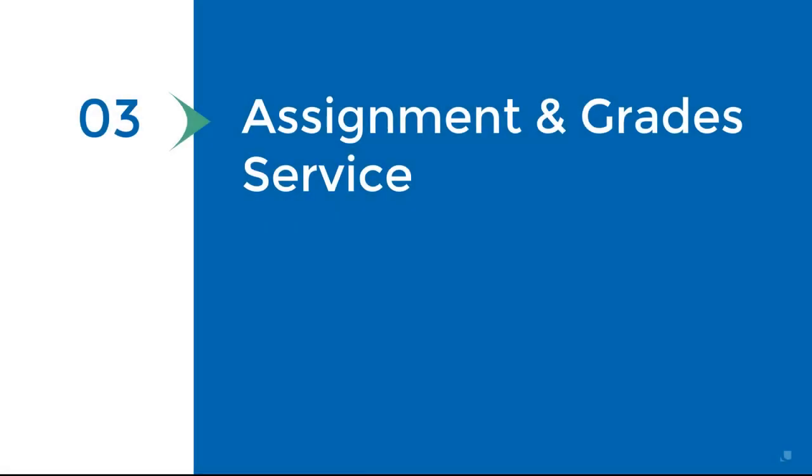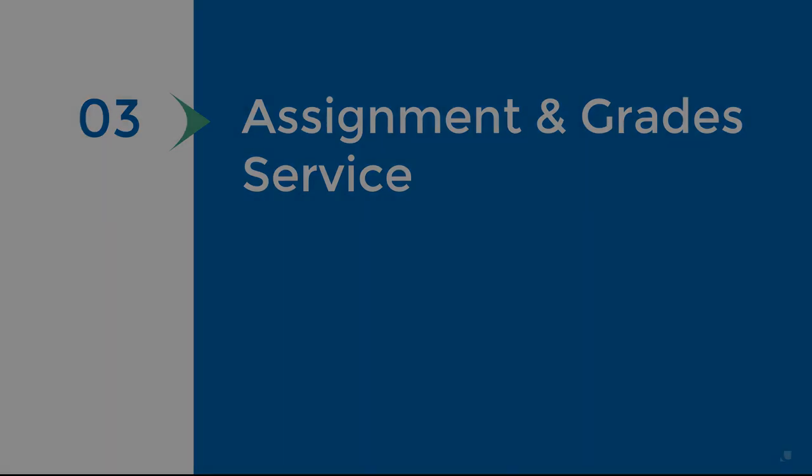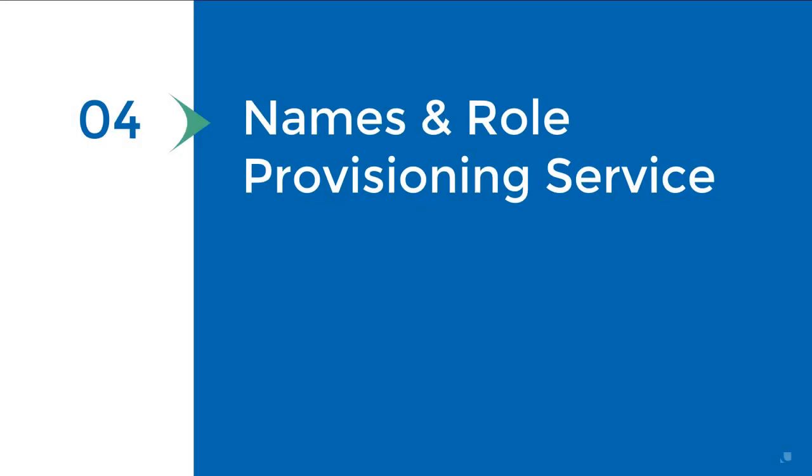In our previous episode, Martin added the LTI Advantage Grade Passback support to an LTI tool he's building in real time. In this episode, Martin shows us how to use the Names and Role Provisioning service to build a scoreboard for an LTI tool. Let's check in with Martin now.